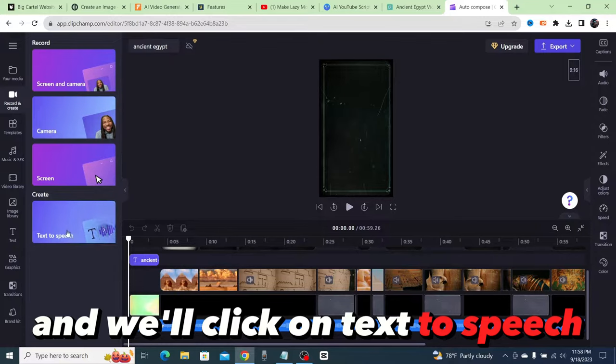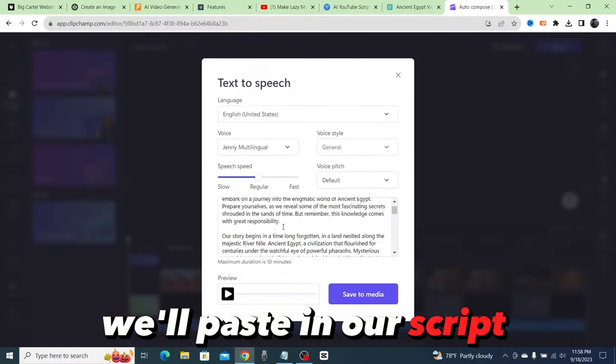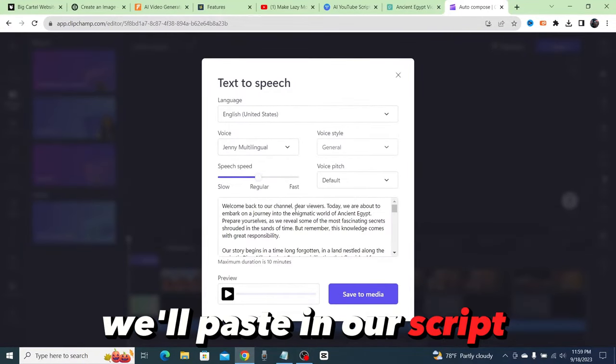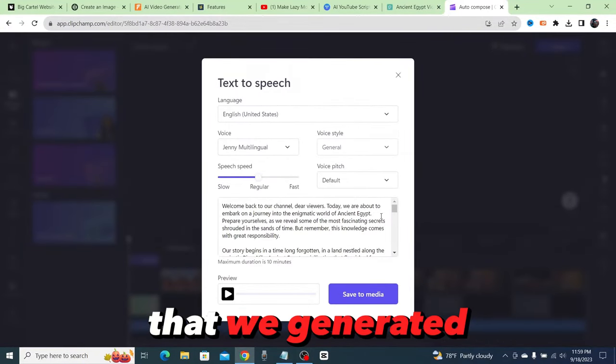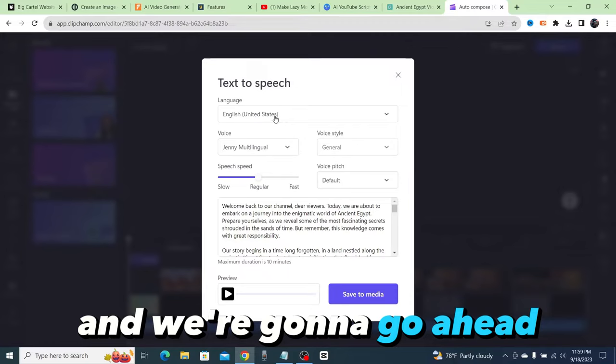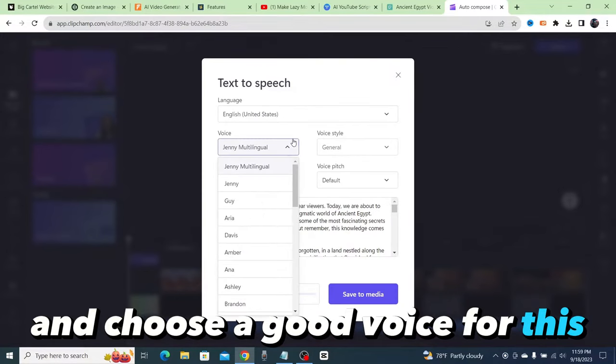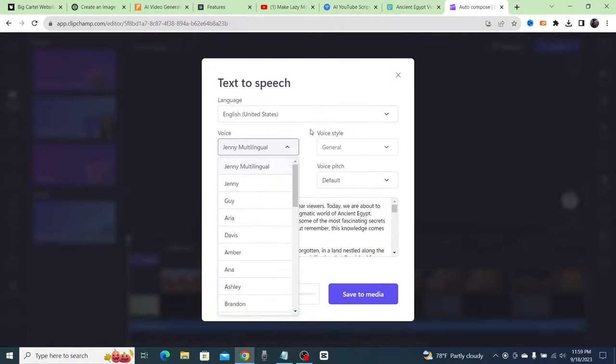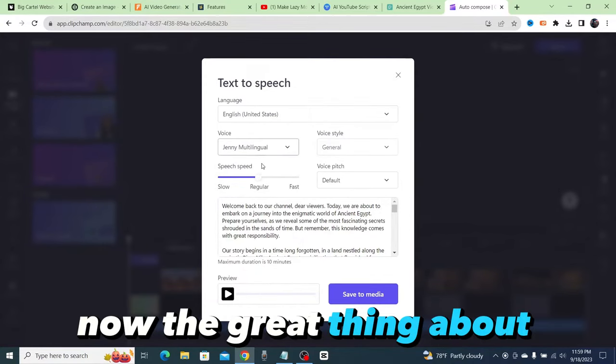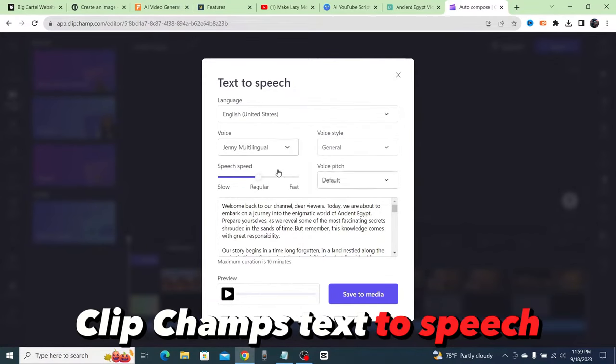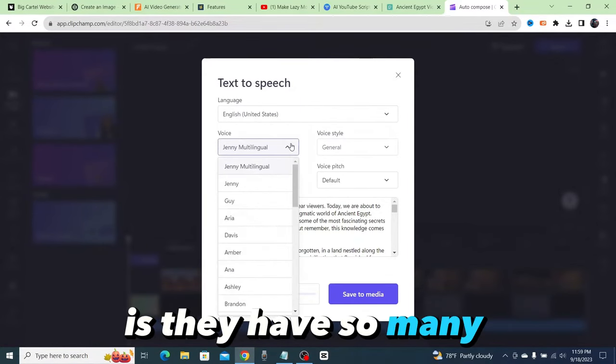We'll paste in our script that we generated and we're going to choose a good voice for this. Now the great thing about ClipChamp's text to speech is they have so many different voices to choose from, so many different accents.